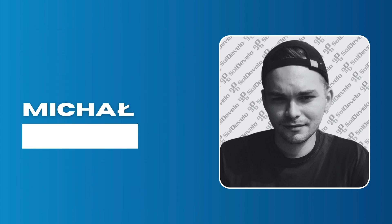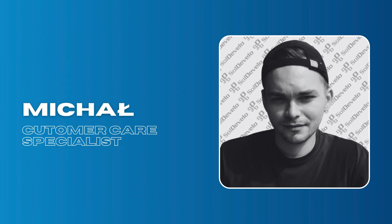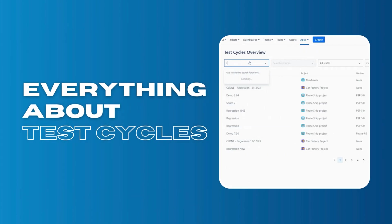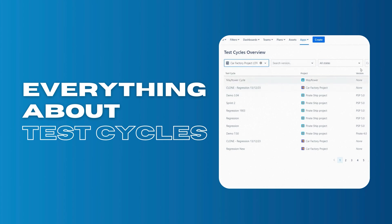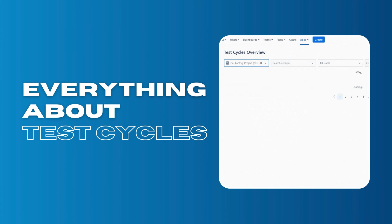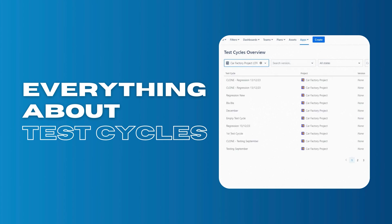Hi, my name is Michał and I am Customer Care Specialist at Sol de Velo. In this video I will share everything you need to know about test cycles in the Quality Plus app.